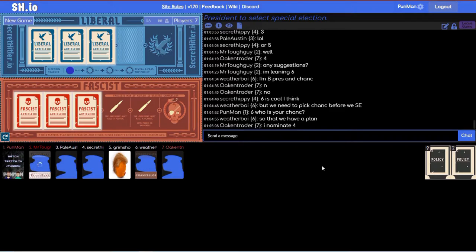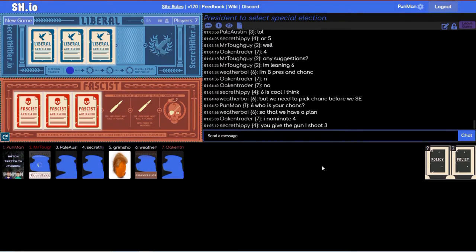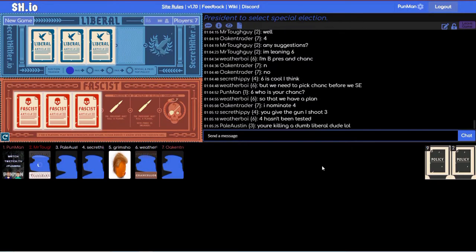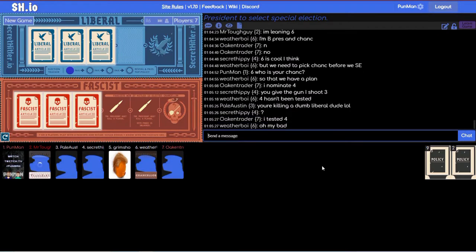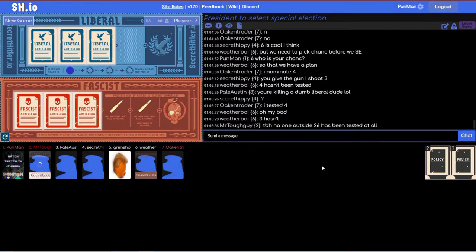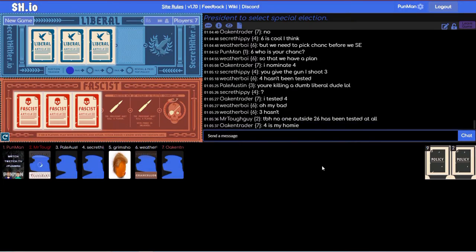Well it's not your problem. Seven says I nominate four. Four says you give the gun I shoot three. Four hasn't been tested. Oh wait no, four has. Four and seven. I messed up.